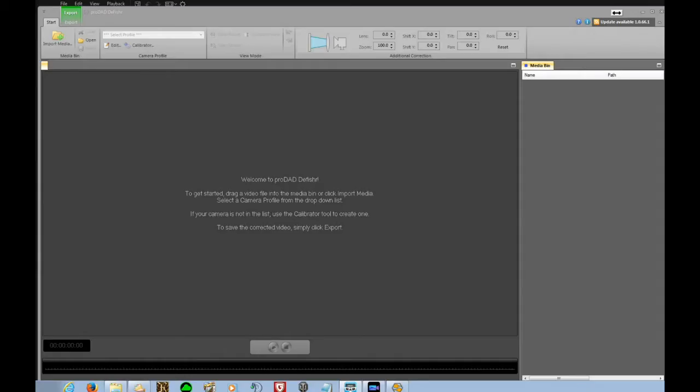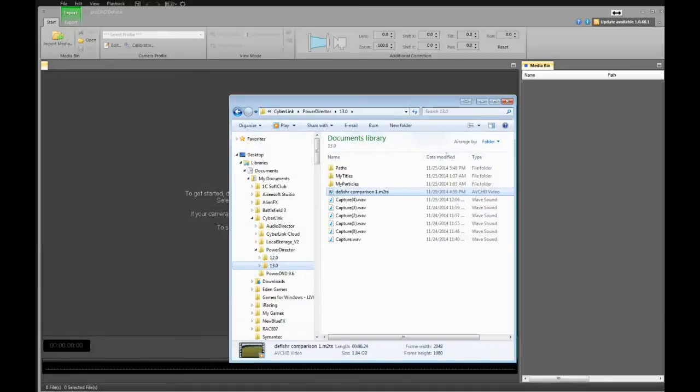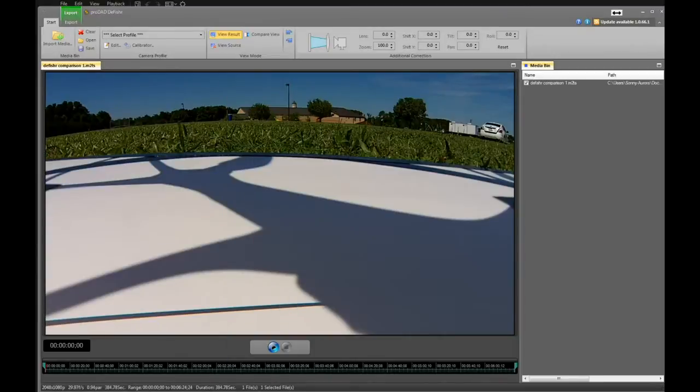Okay, now I will open ProDAD Fisheye. It asked me to either import media or drag video into the media bin, so I will select from Explorer the video I want and drop it into the media bin. Now I have my video that I want to get rid of the fisheye distortion.